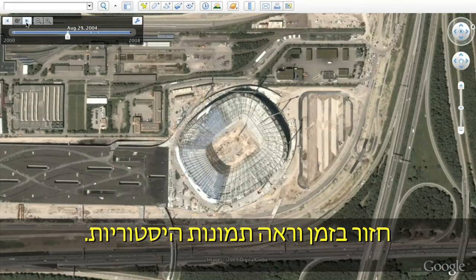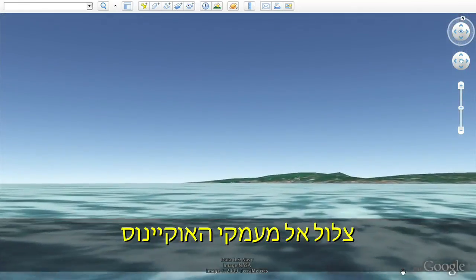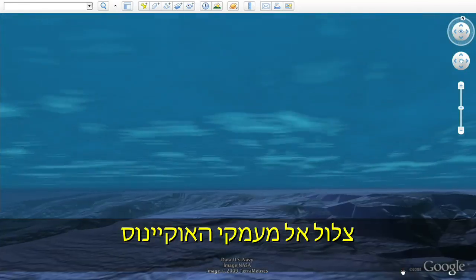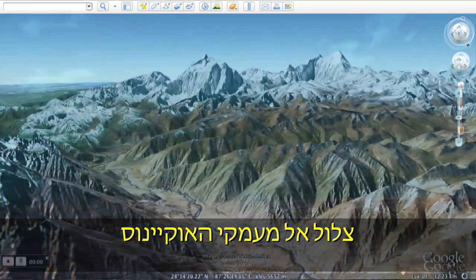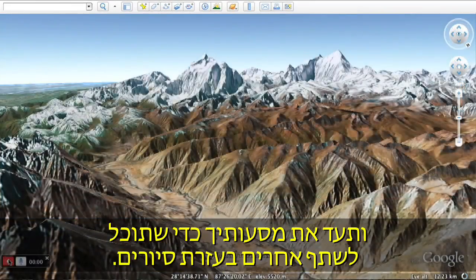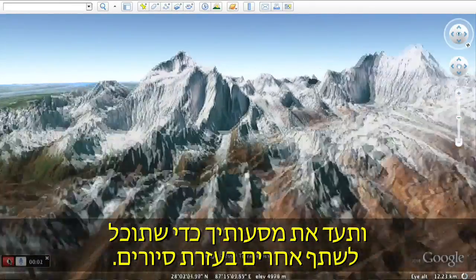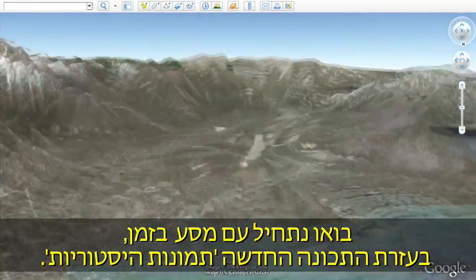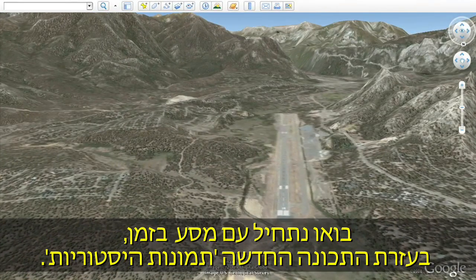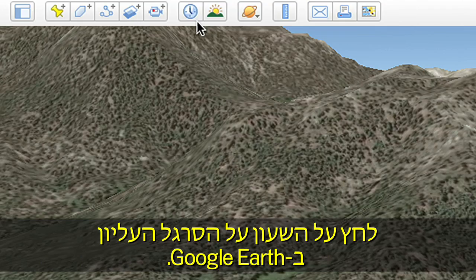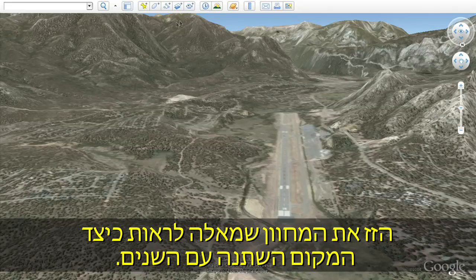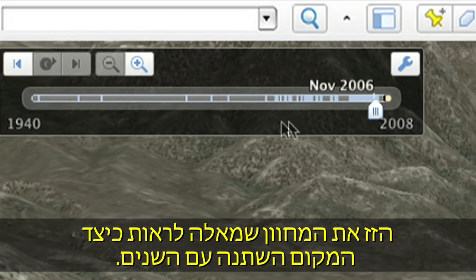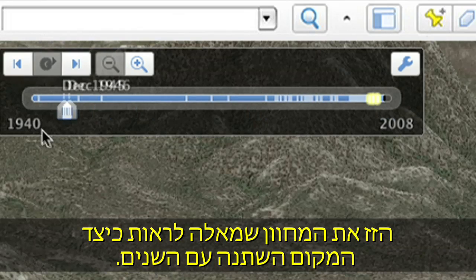Travel back in time to see historic imagery. Let's start by going back in time with the new historical imagery feature. Click on the clock that is on the top bar in Google Earth. Move the slider to the left to see how the location has changed over time.